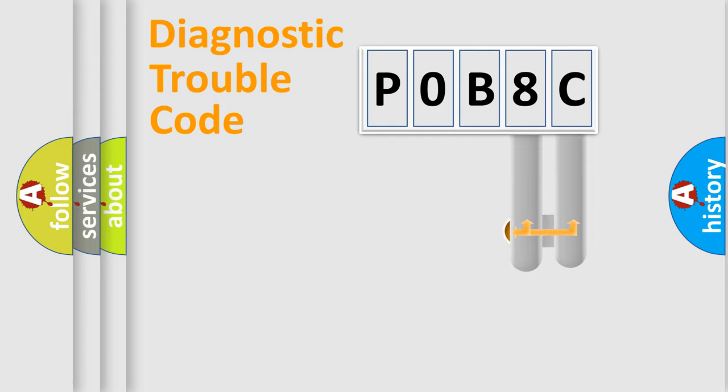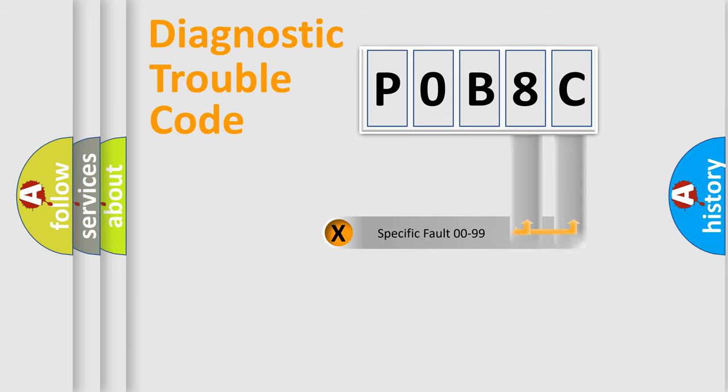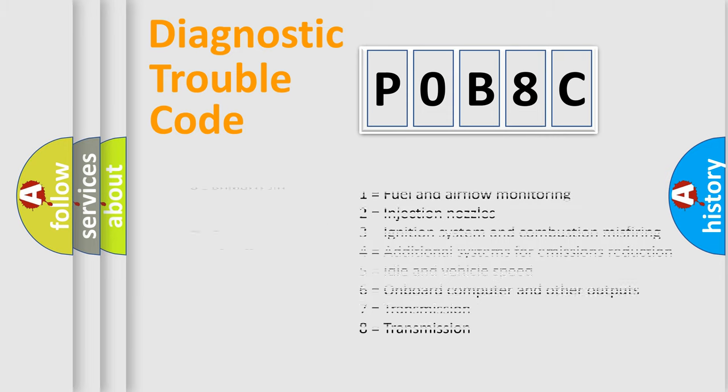Only the last two characters define the specific fault of the group. Let's not forget that such a division is valid only if the second character code is expressed by the number zero.